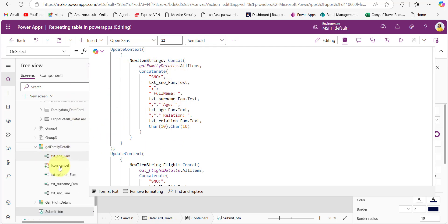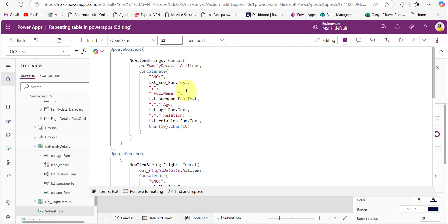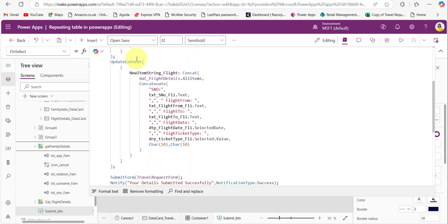Using the Concatenate function, after each field I am separating with a comma. Once one record is completed, I am using Char(10) twice to create a new line. So the Concatenate function collects all those data in a string format and assigns it to this variable. The same thing I have done for the flight details — I created another variable named newItemString_flight. For the Concatenate function, I am taking the gallery named galFlightDetails.AllItems, concatenating all field values with commas, and using Char(10) twice to create a new line after each record.